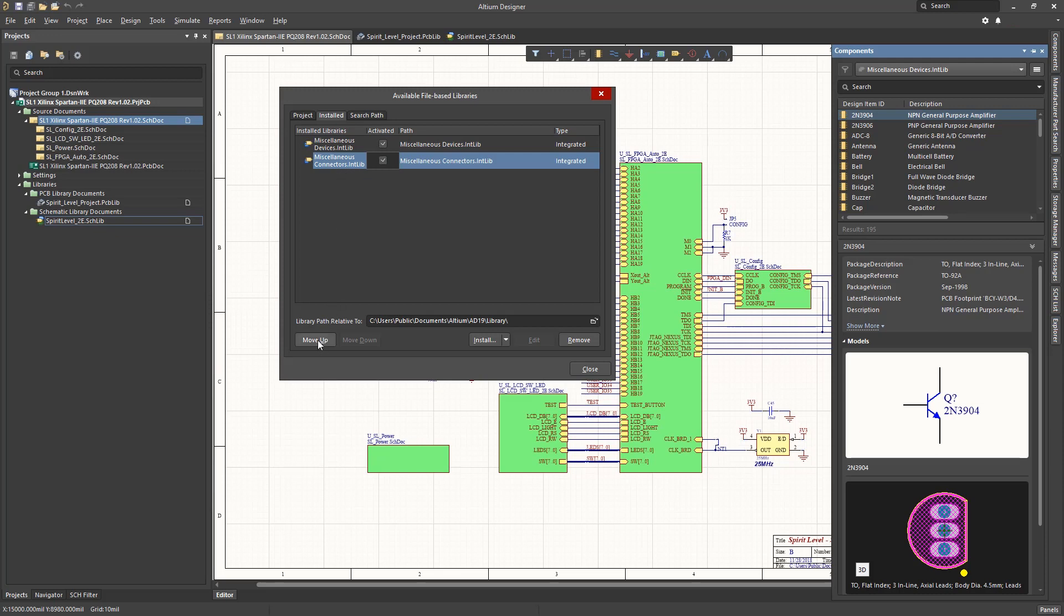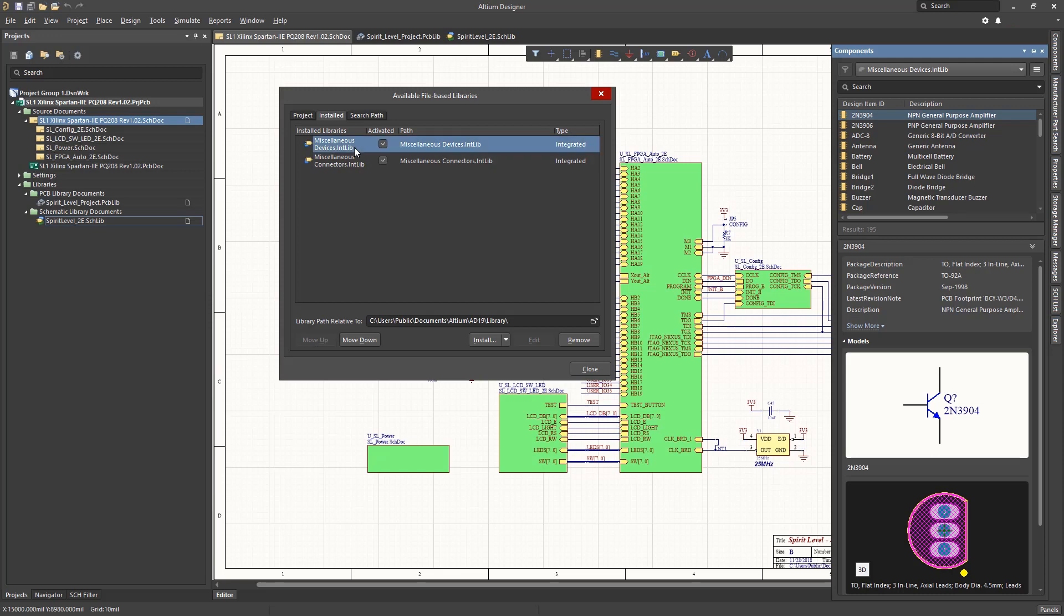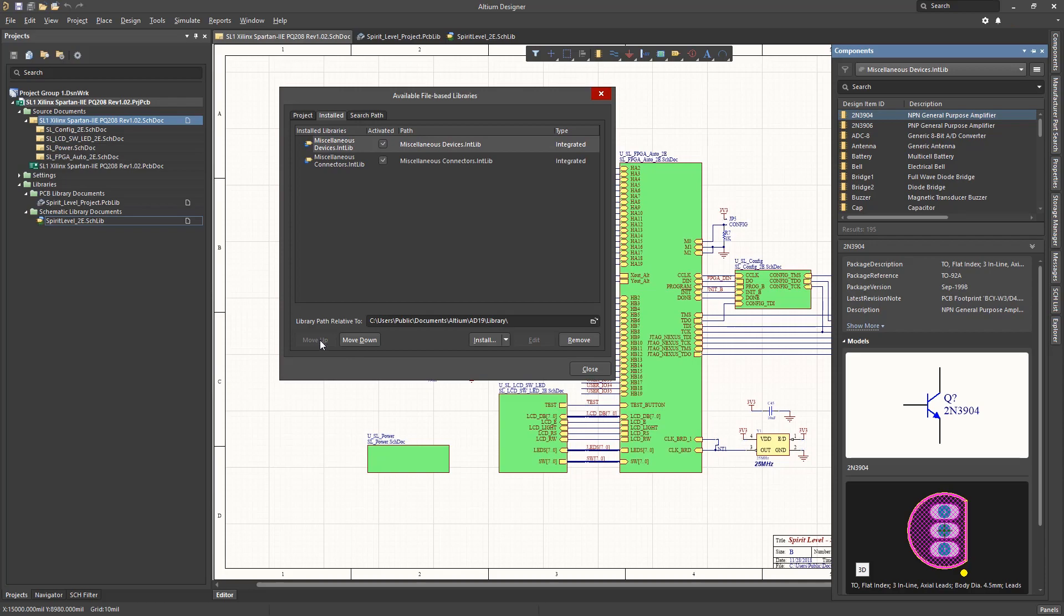If neither of these options can be used, for example, you need all the libraries for some specific components, the order of the libraries can be modified by selecting the library and using the Move Down and Move Up buttons.